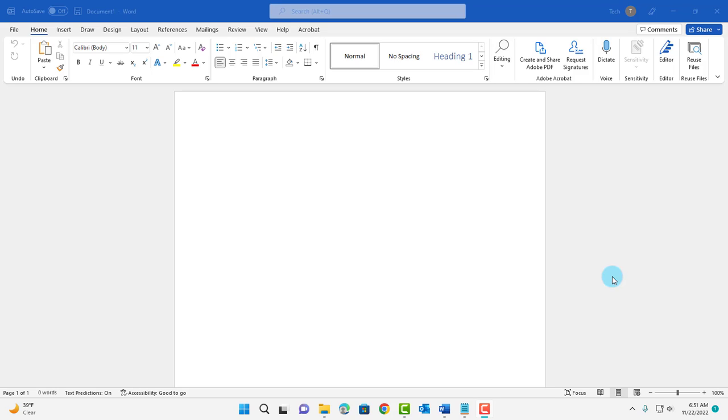Hello everyone, welcome to another video from Nautrin Tech. In this video I'm going to show you how you can reset Microsoft Word to the default settings.